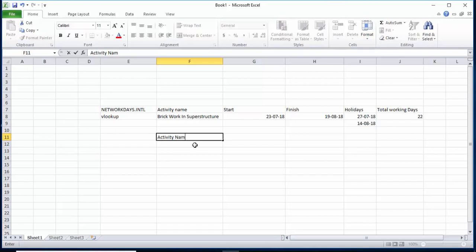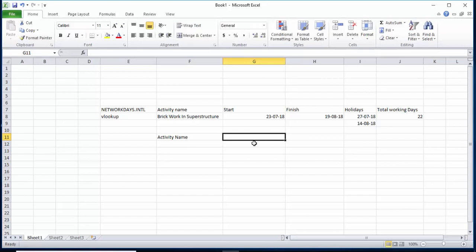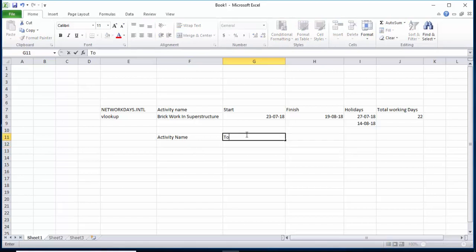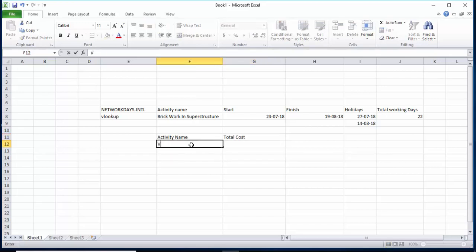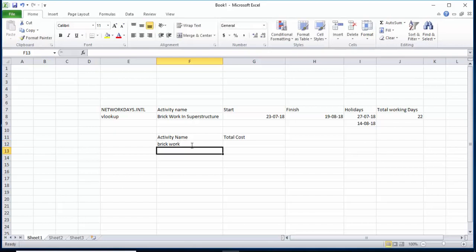In a real project there could be thousands of activities — twenty or thirty thousand — and you can apply this formula there. Here I will write only a few activities as an example so you can understand how to apply it in a real project. The columns are Activity Name and Total Cost. Activities include: Brick Work, Plaster, and Paint.